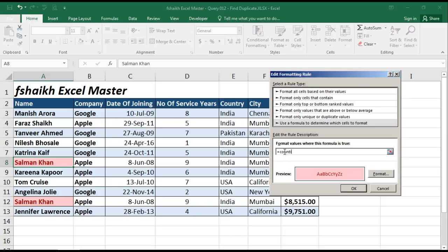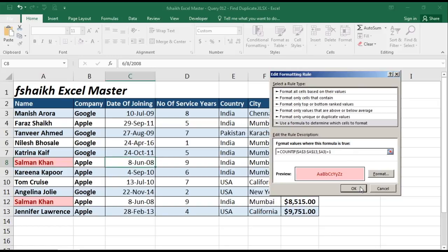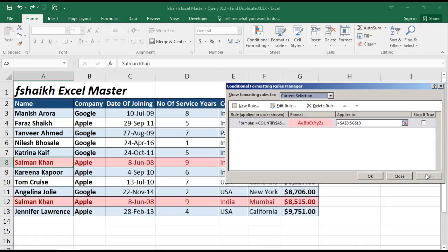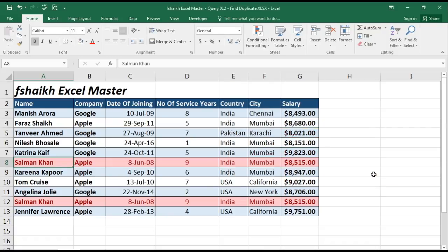The formula is: =COUNTIF( — we select the range, comma, and the criteria is $A3 — close bracket — and it should be greater than 1. Click Apply. We can see two duplicates highlighted: Salman Khan and Salman Khan, and it's highlighting the entire row.